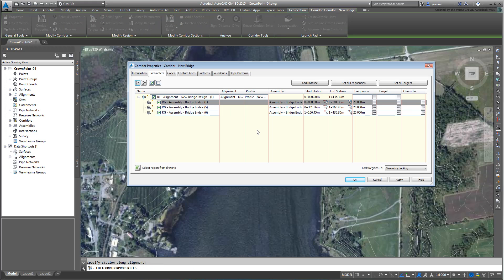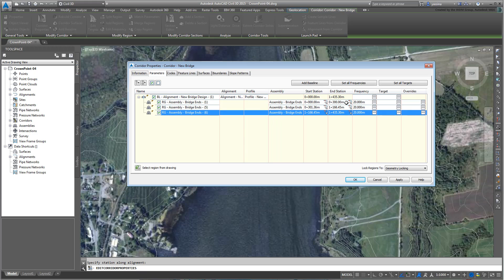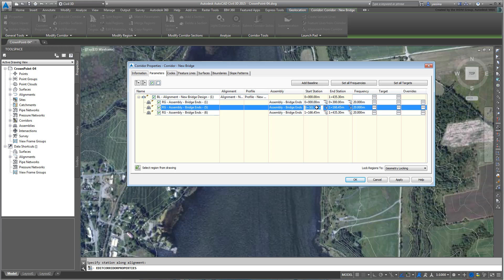You have three regions now, where you can define start and end stations and assemblies. Set the first region to work from 0m to 0+300m. It is already set to the bridge ends assembly and that works in this case. Set the second region to work from 0+300m to 1+160m.